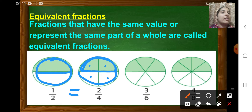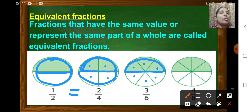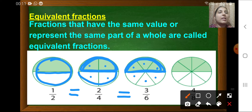In the third figure, this circle is being divided into 6 equal parts, out of which three parts are shaded. But it is also representing half of that circle. So that is 3 upon 6, which is equivalent to 1 upon 2, or 2 upon 4. This is also representing half of the circle — that is half itself.